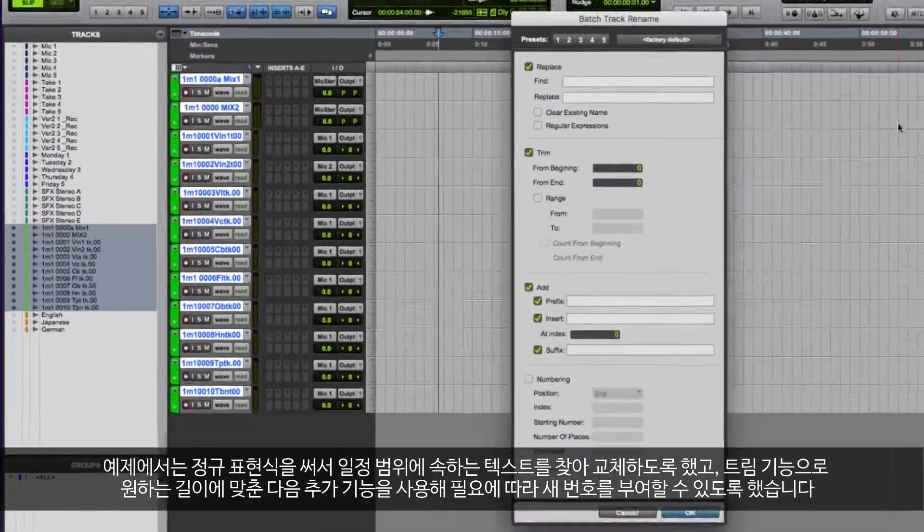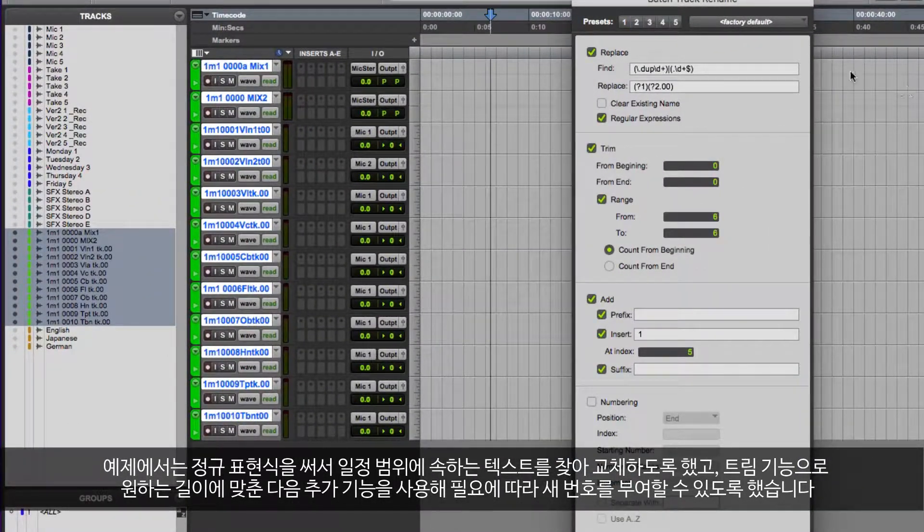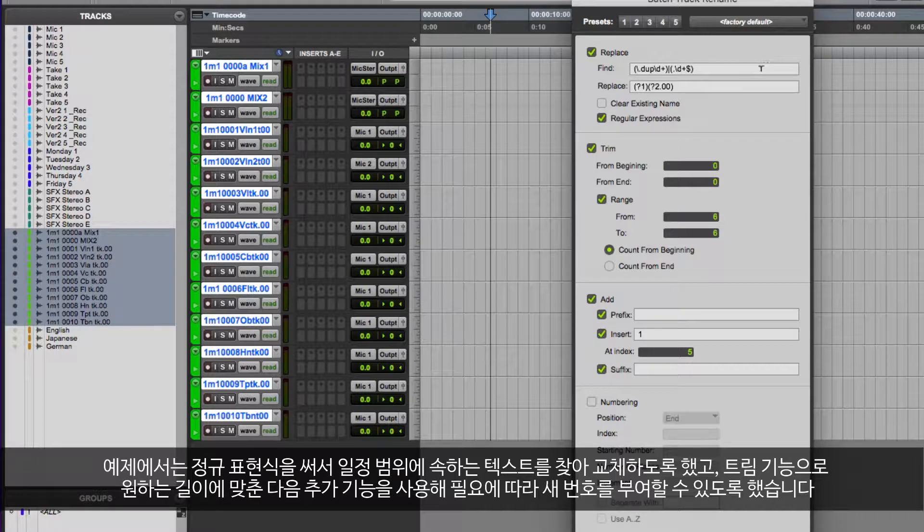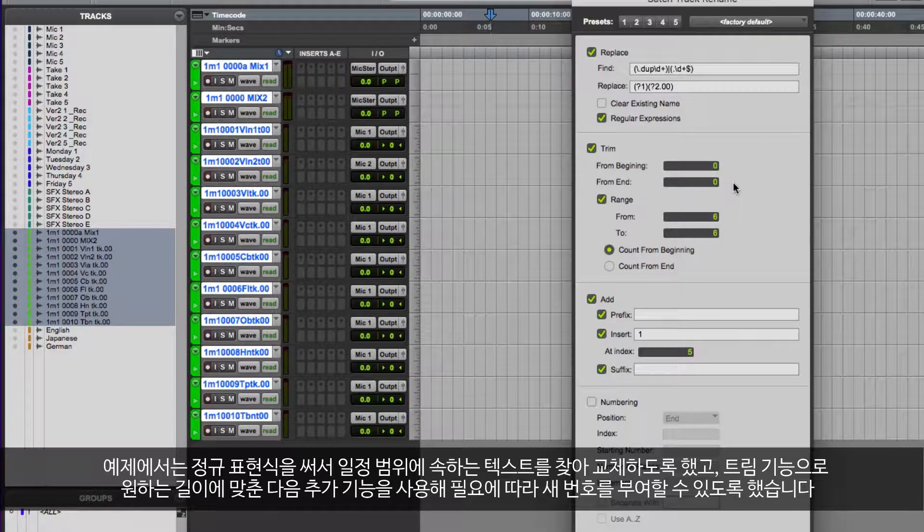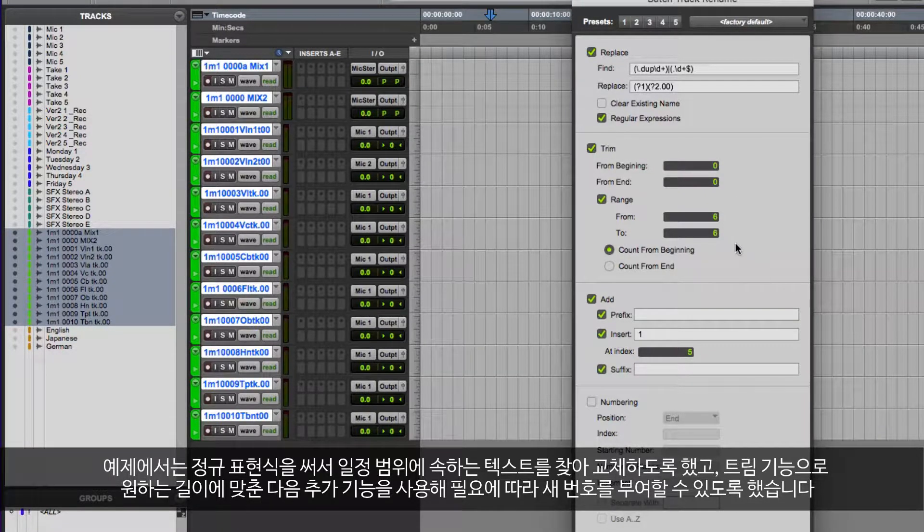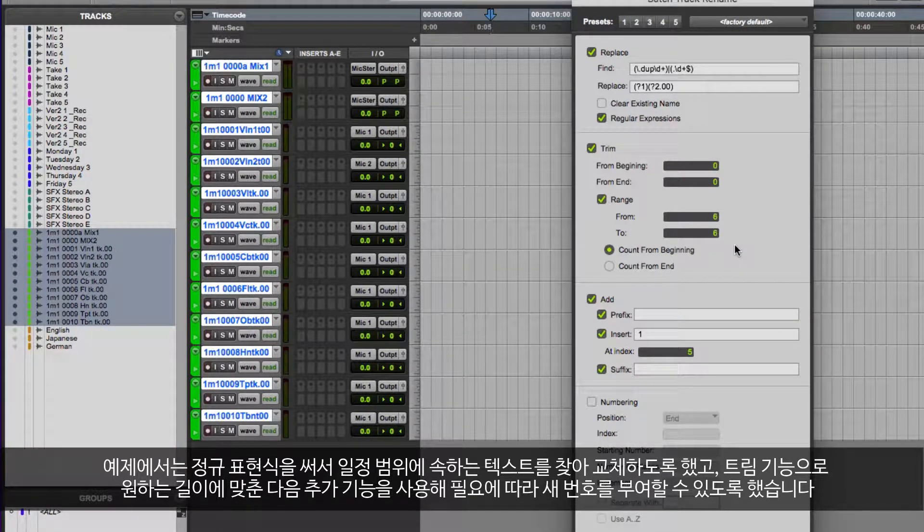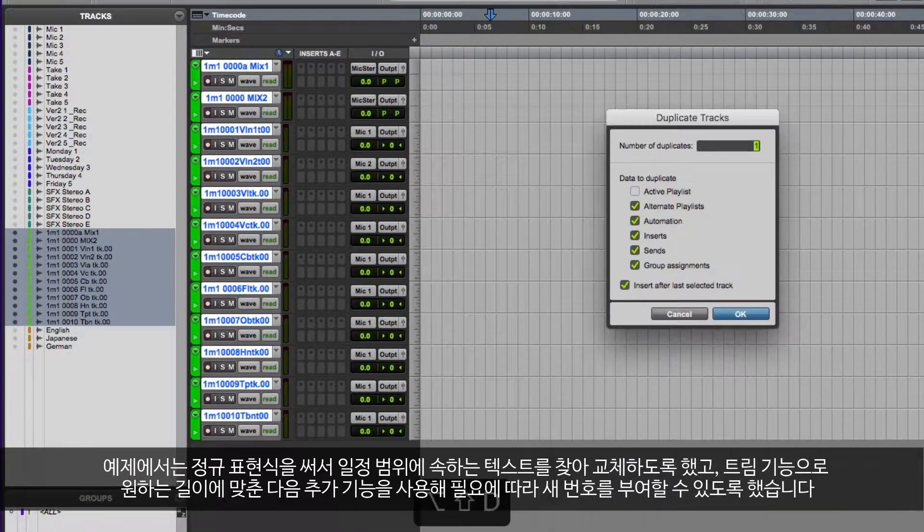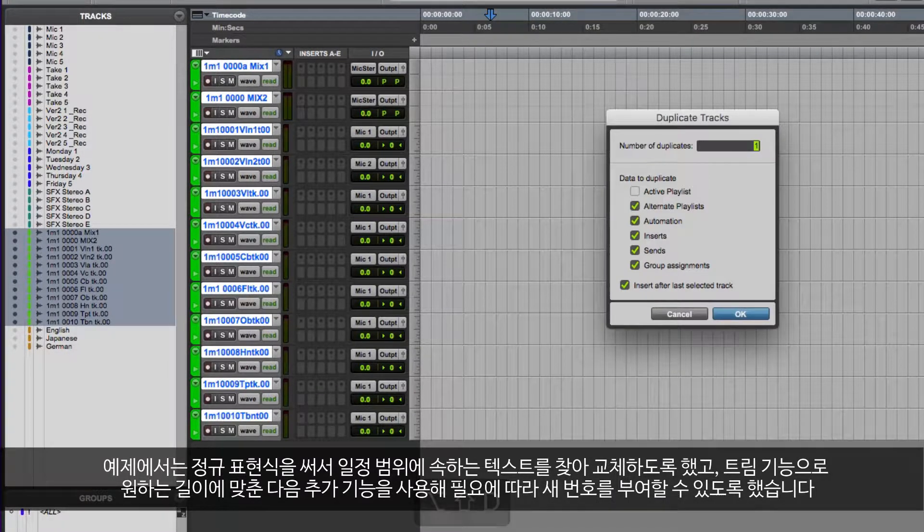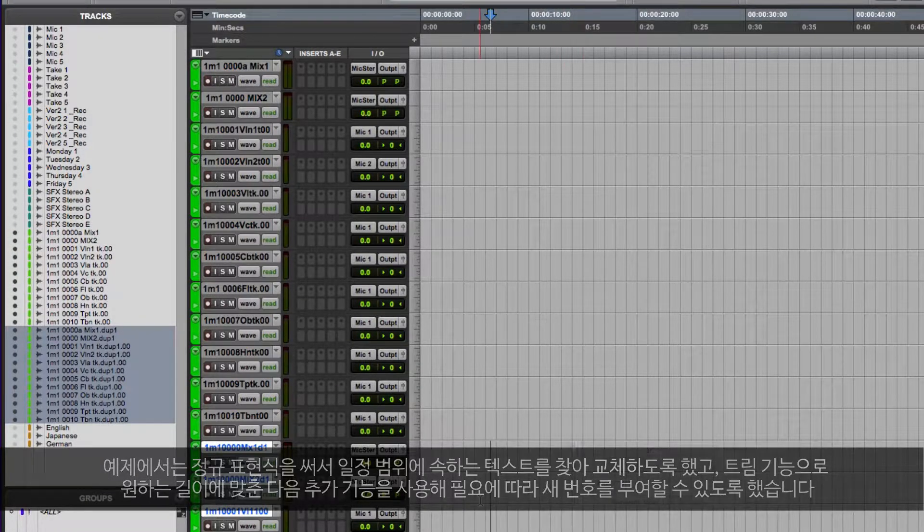In this example, I have used regular expressions to search for a range of text matches and replacements, as well as the trimming function to suit my particular file name length, and the add function where I can easily adapt the number as required.